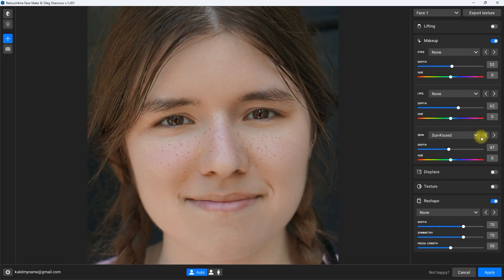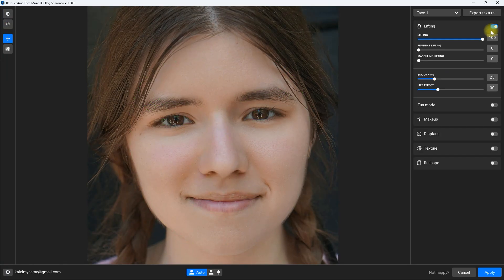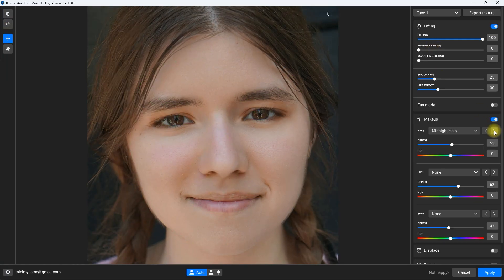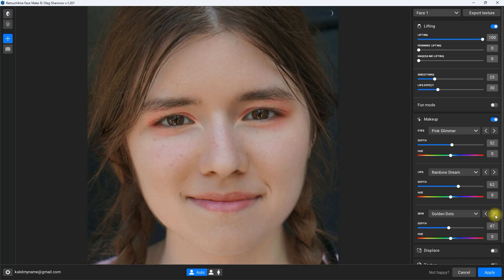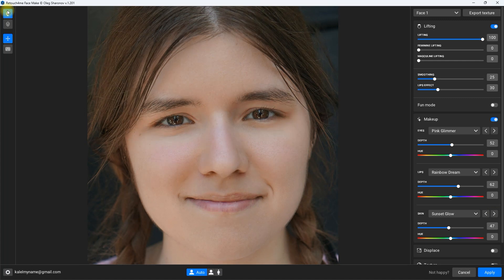Hello everyone, and welcome back to my channel. WeTouch4Me, the makers of the best Photoshop plugins, just released their latest tool, the Facemake plugin.